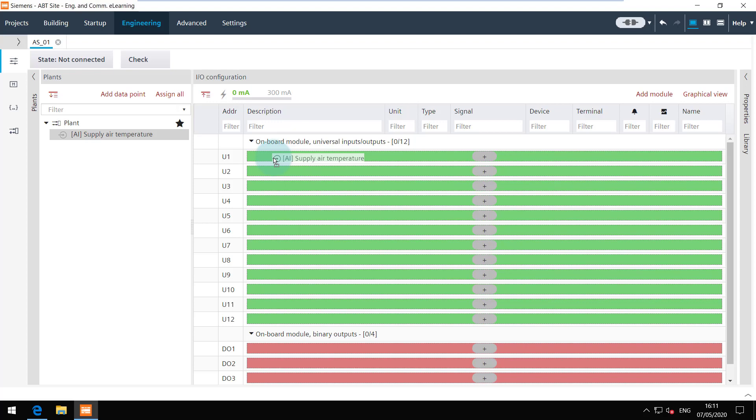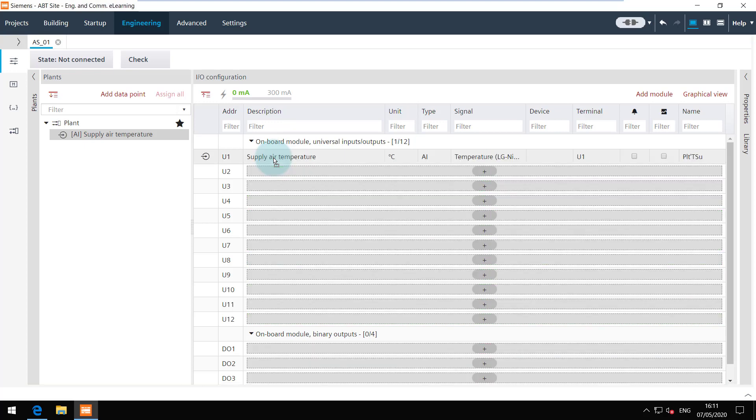You can drop the data point to a compatible channel only. Now you can see that the icon changed to black.